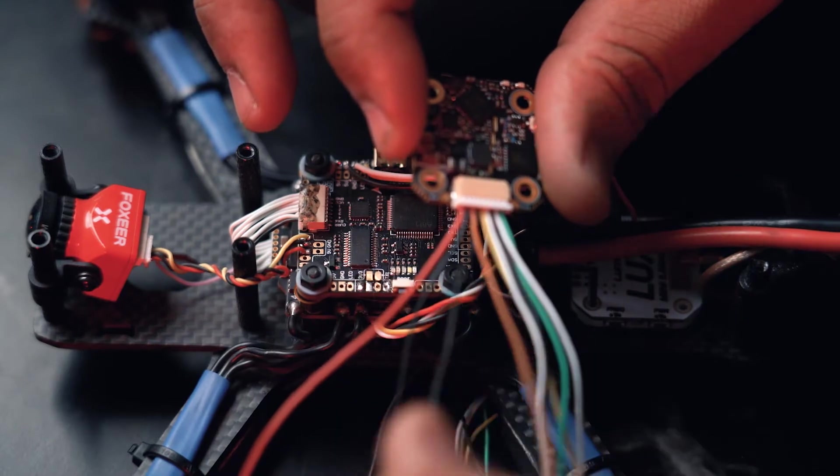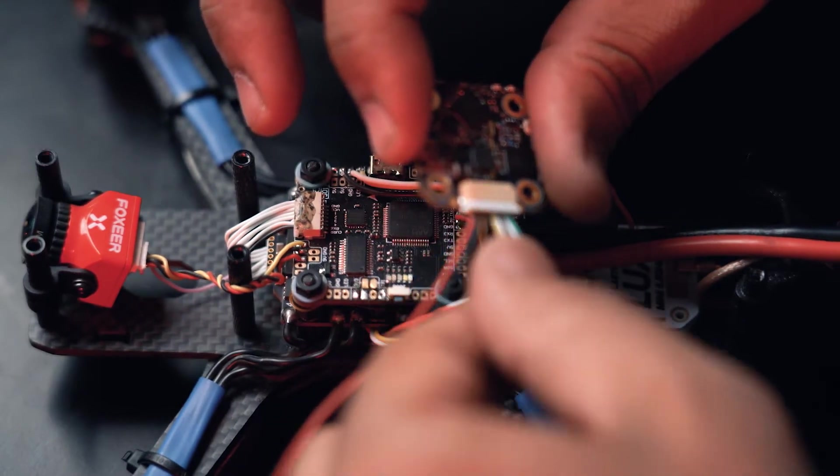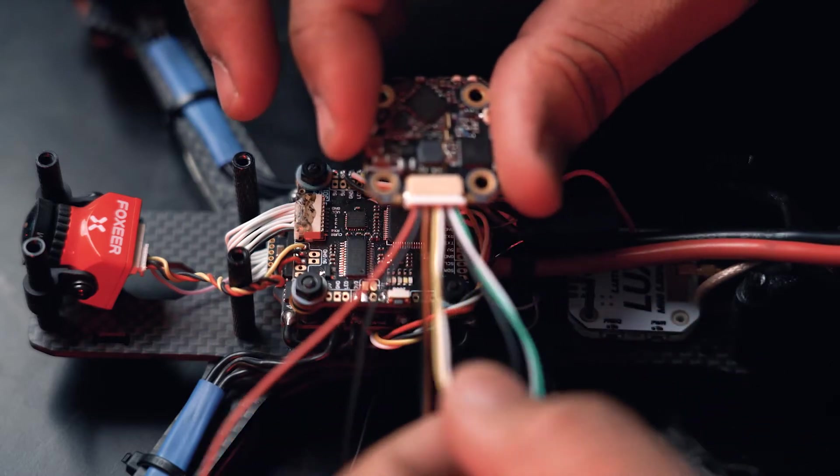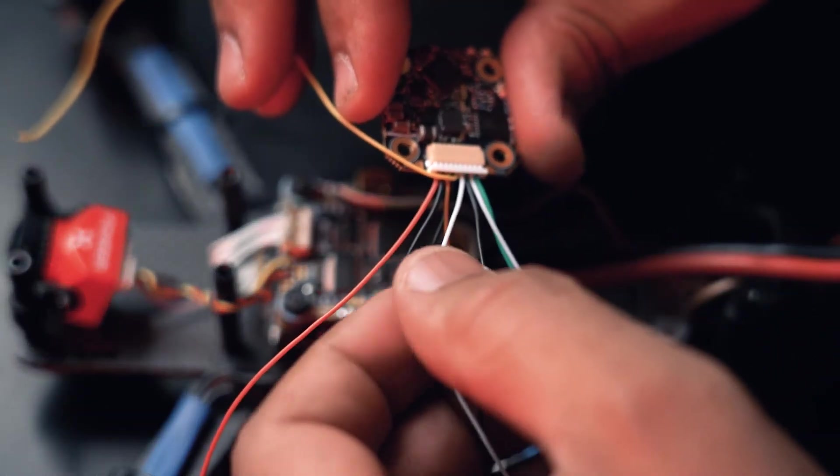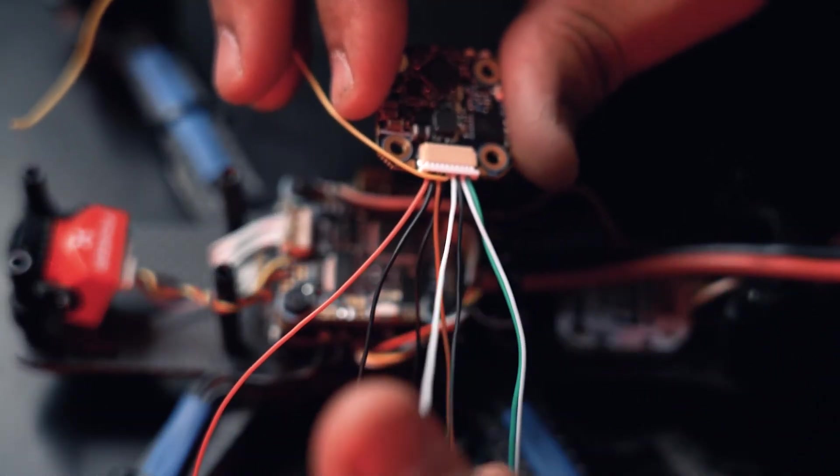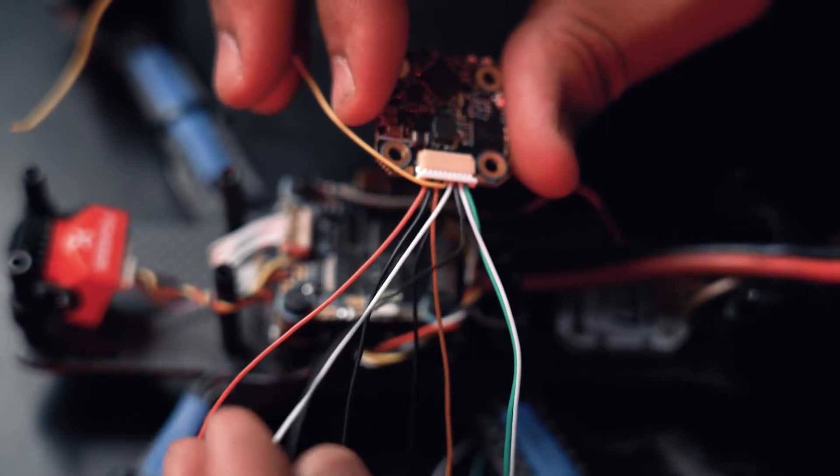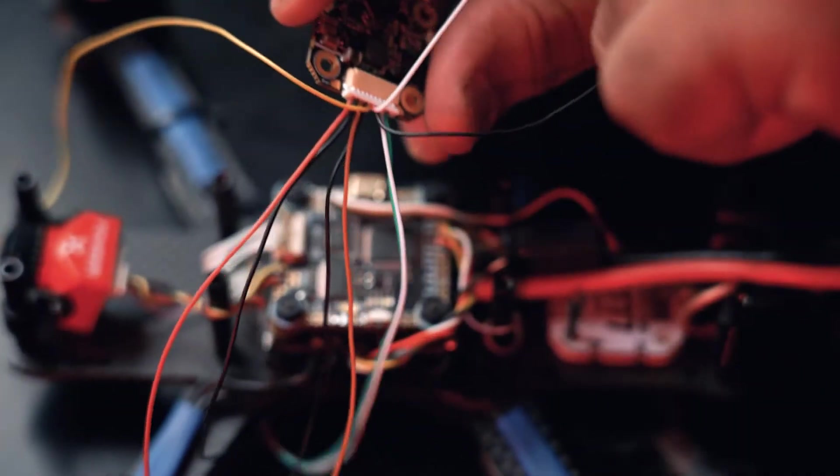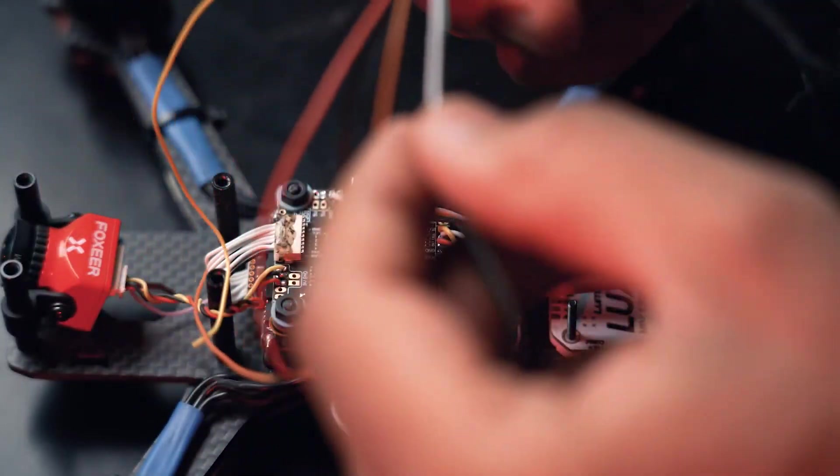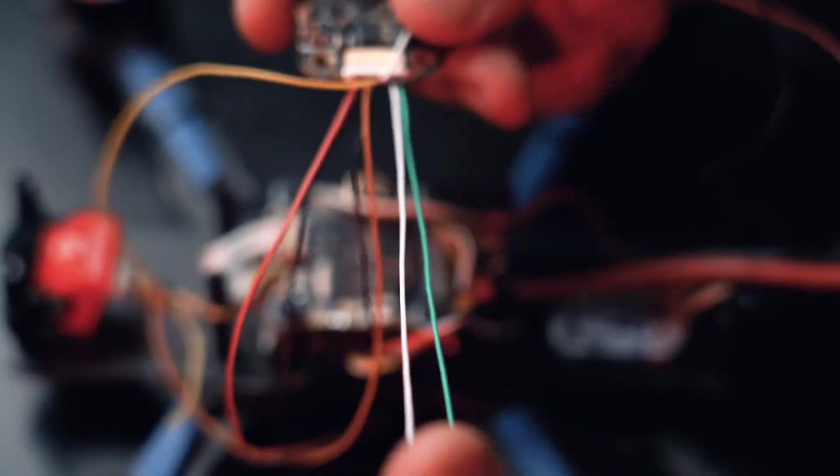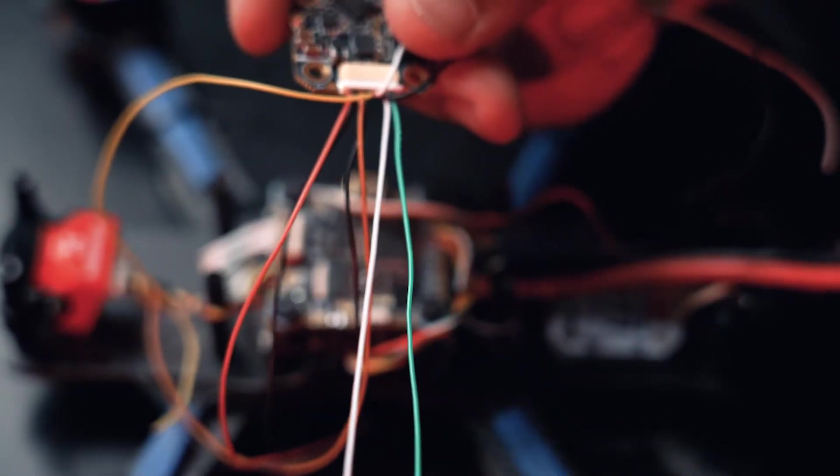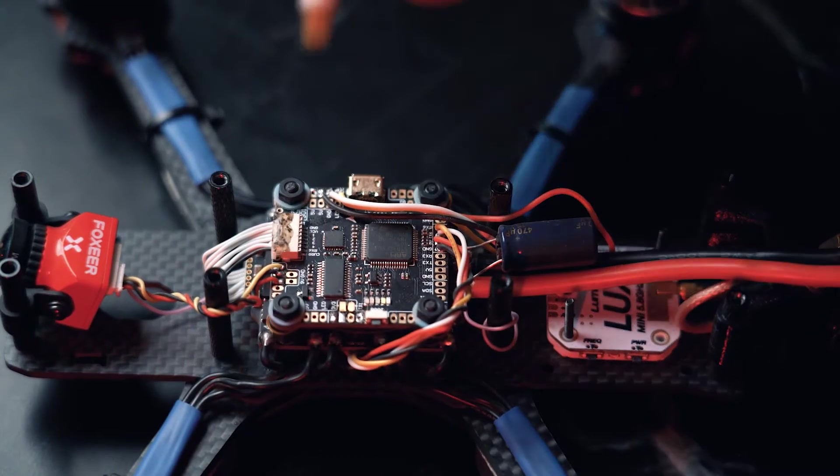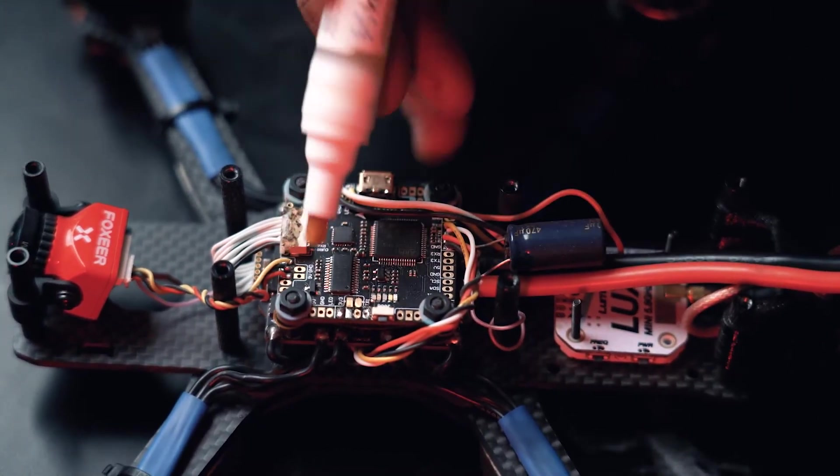We have yellow which is the video. Then we have white which is for the audio and a black for the audio ground. We won't be using these. Then we have a white which is the RX and then we have the green which is the TX. So let's get into it. I'll put some flux on my board.